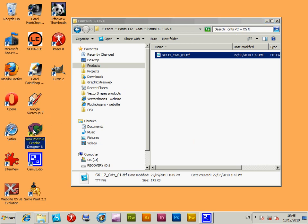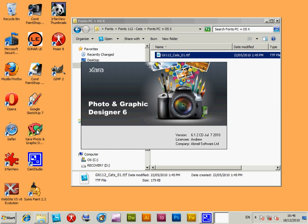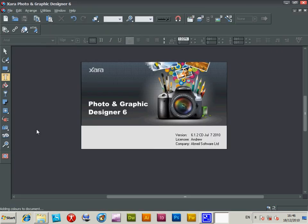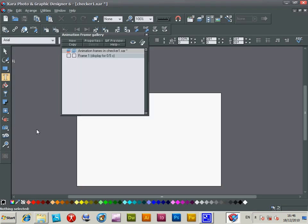I've got Xara here. This is version 6, Photo and Graphic Designer 6. Just get rid of that.